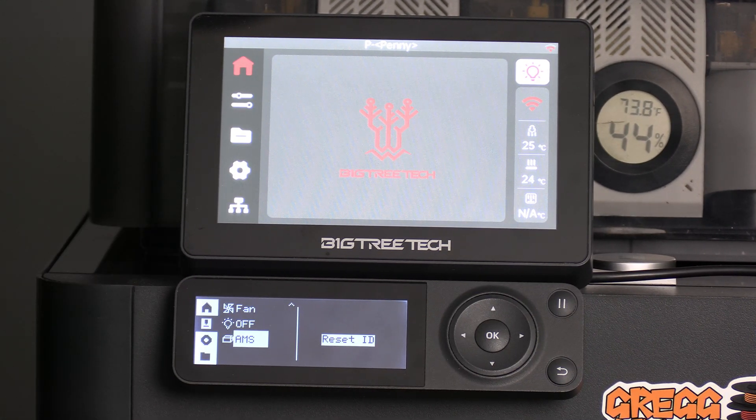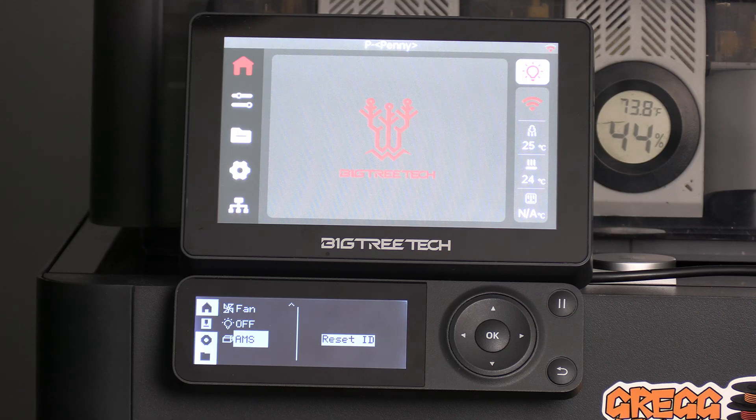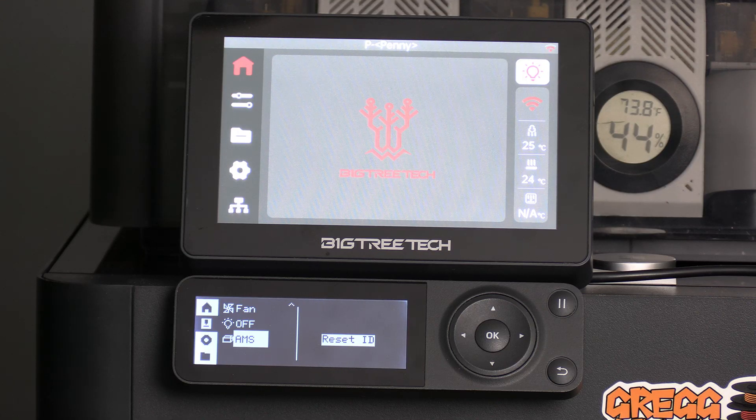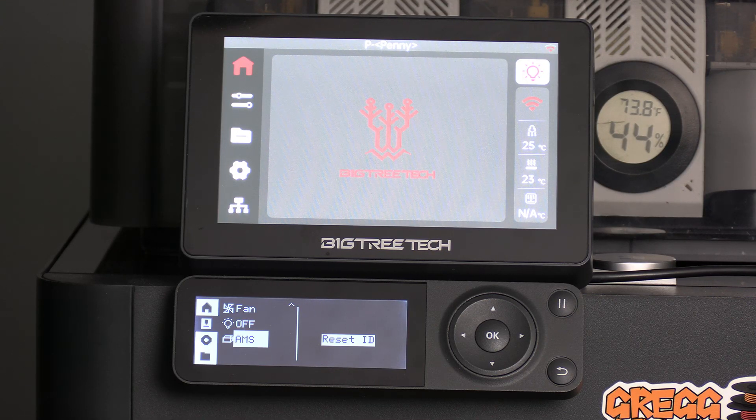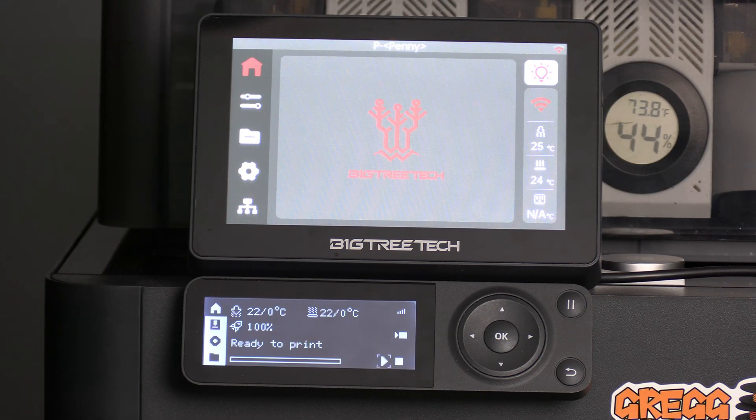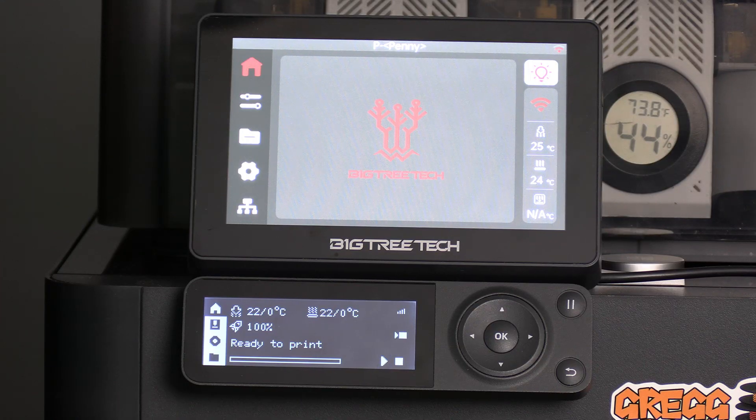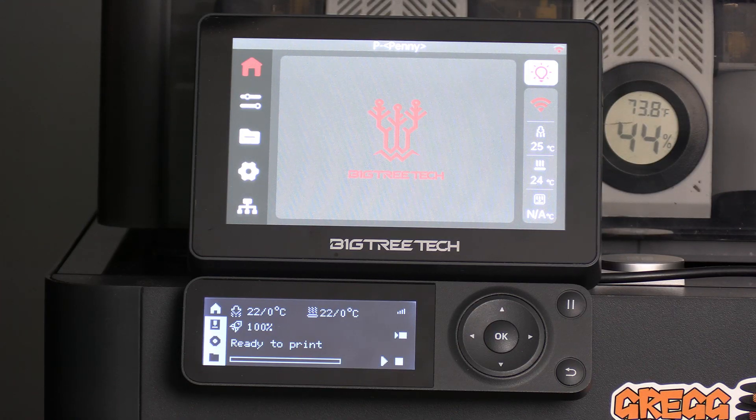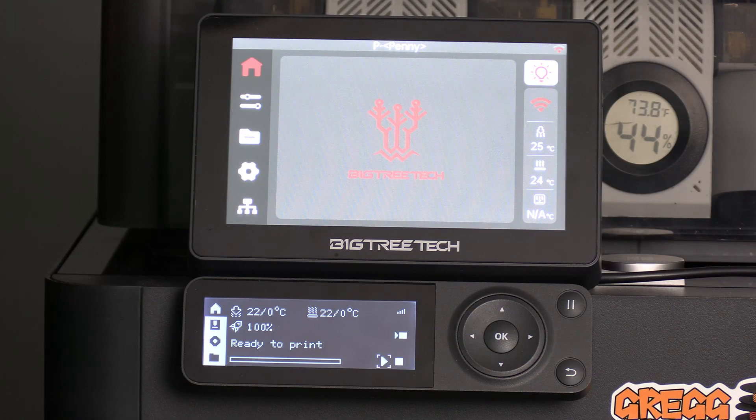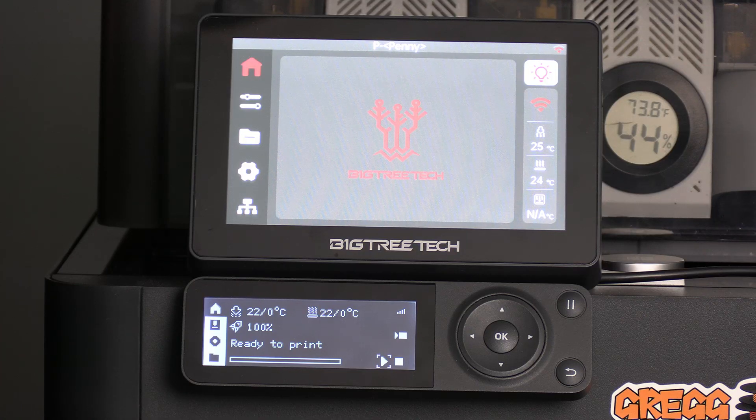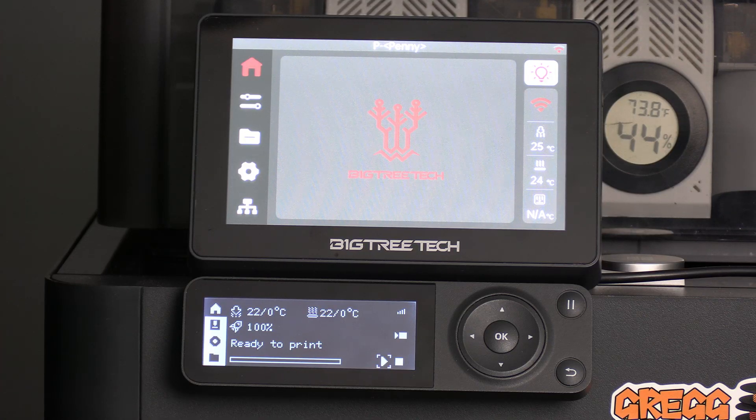And you'll see it detects the AMS and is offering to reset the ID. We won't need to be touching that right now. Go ahead and return home, and you are ready to sit down with Bamboo Studio to start configuring and working with your AMS's.